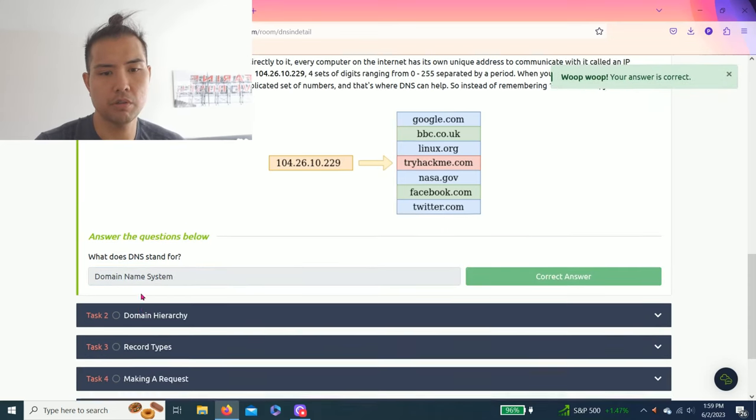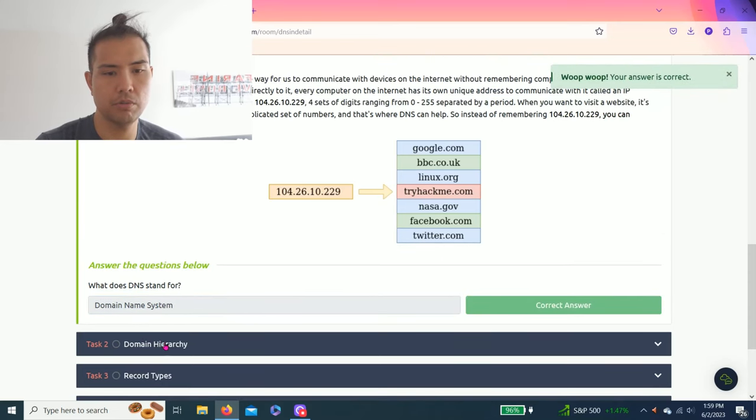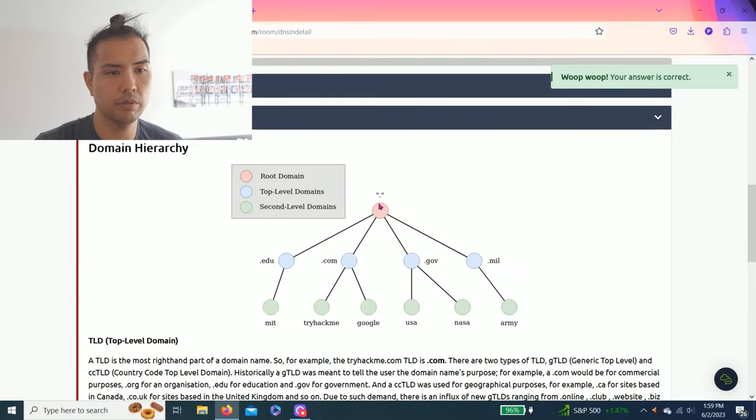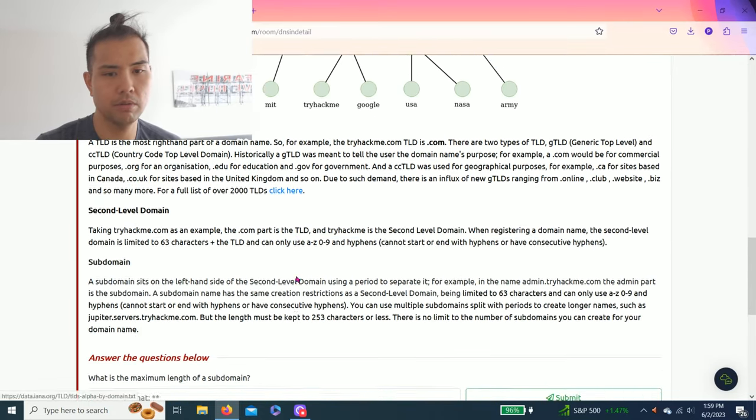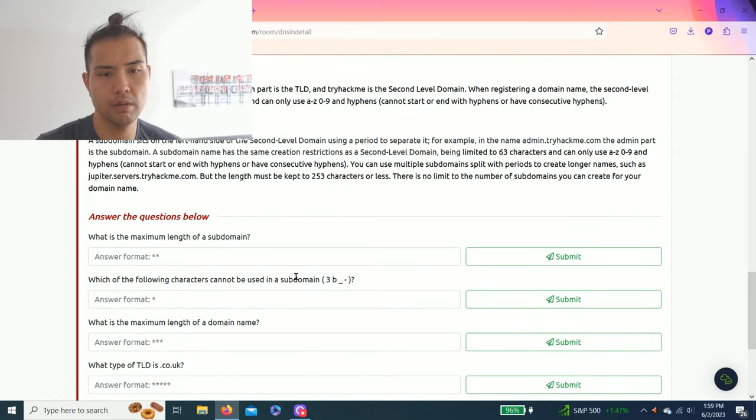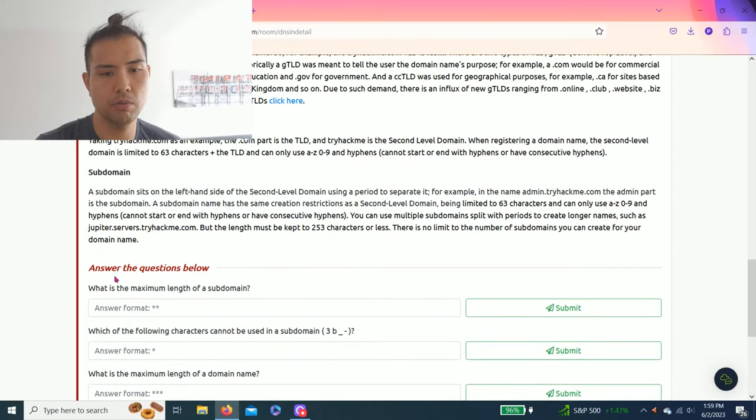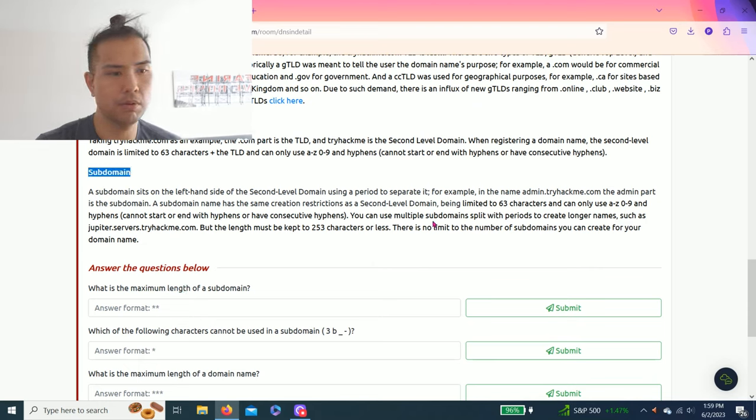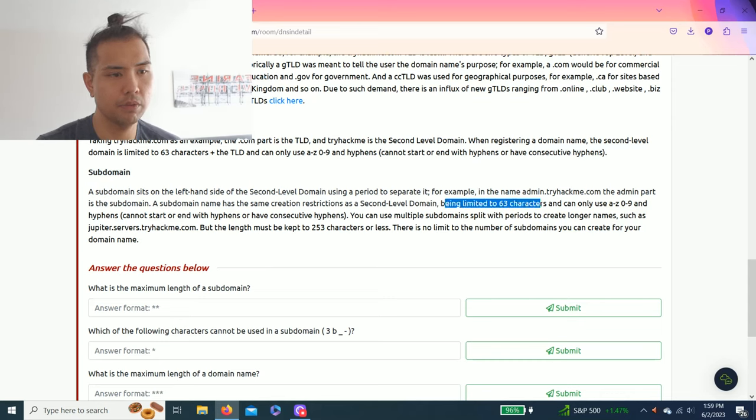All right, let's go. Task two: Domain hierarchy. So it talks about top level, second levels. Answer the questions below: What is the maximum length of a subdomain? On the subdomain paragraph, the maximum is 63 characters.